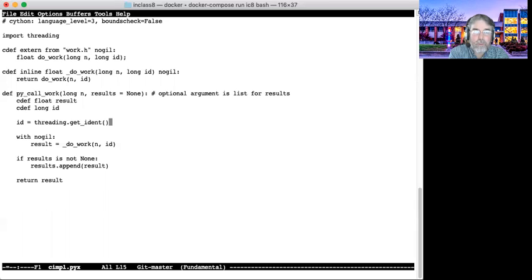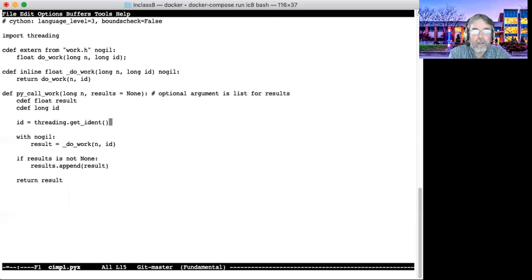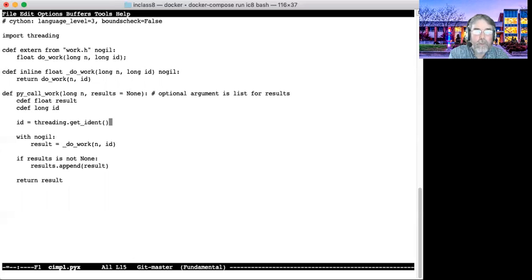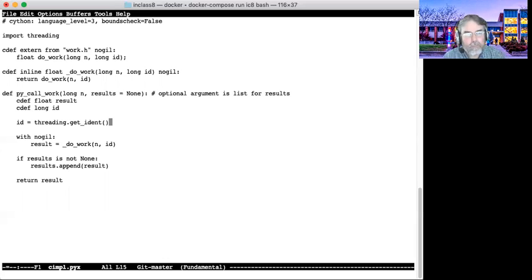A naive random number generator would not be thread safe. In other words, there would be data in the static data associated with that random number generator that would get clobbered if you had multiple threads working at the same time. So the way this one works, each thread gets its own structure. Does that make sense?